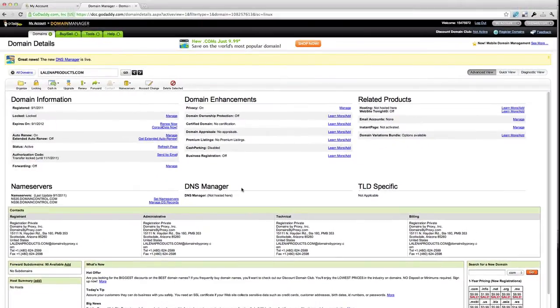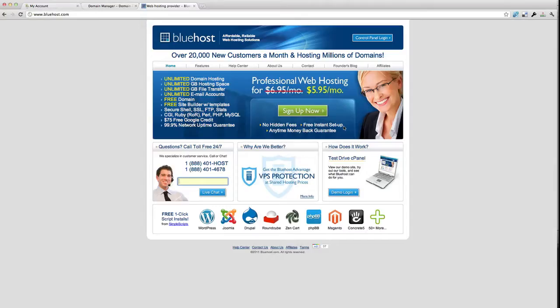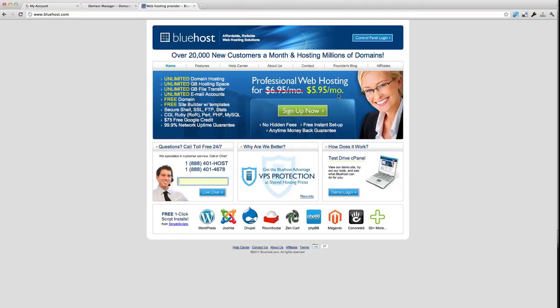We're here now at bluehost.com. The hosting is $5.95 per month, which is very inexpensive considering the fact that you can have multiple domain names on that account, which is a very good feature. If you haven't got an account with them, you need to sign up. I've already done that stage, so I'm going to log into the control panel.